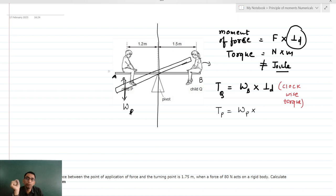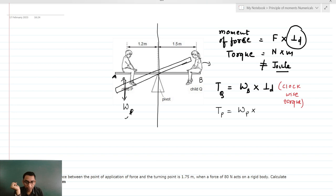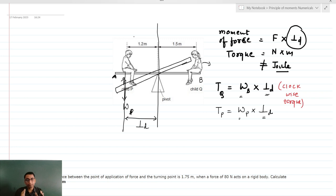The axis of rotation always passes through the point where we have the fulcrum — the point which does not move at all. The perpendicular distance is between the force (the weight) and the axis of rotation. It may happen that these two perpendicular distances are different and these two weights are different. But if the clockwise and anticlockwise torques become equal, then the plank remains in rotational equilibrium.